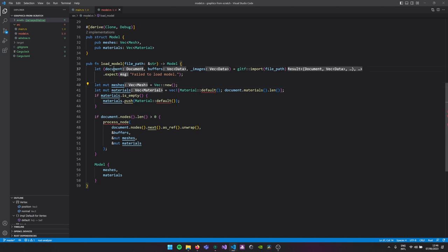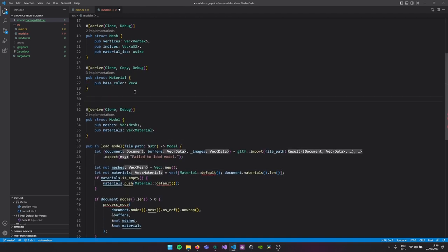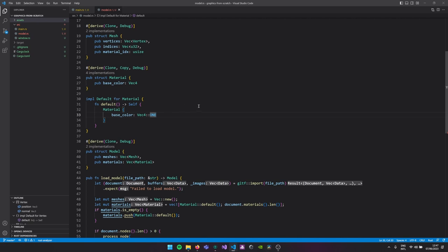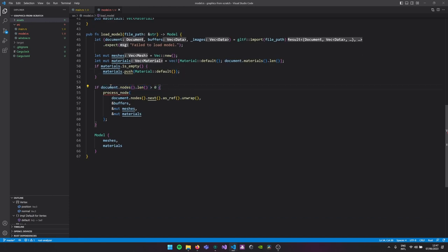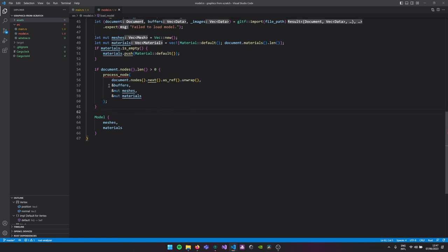We load our JSON document, then the actual buffers, and finally the images — we won't be using them for now. We create an empty array of meshes and a filled array of materials with a default material. We also need to set up the default base color — make it one, which means purely white, otherwise it's purely black and that might be hard to debug. If the material is empty we still want some material even if the model doesn't provide any, so just create a default material. Then if there's at least one node in our GLTF file we'll process that node, which will parse our data into meshes and materials. Then we return a model.